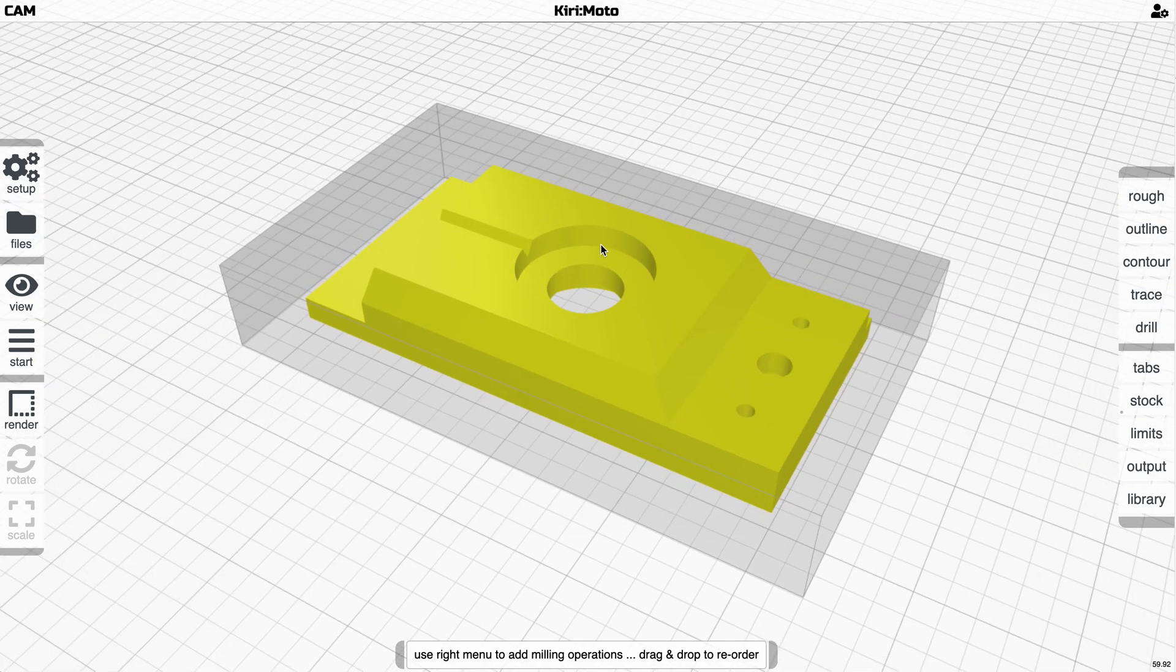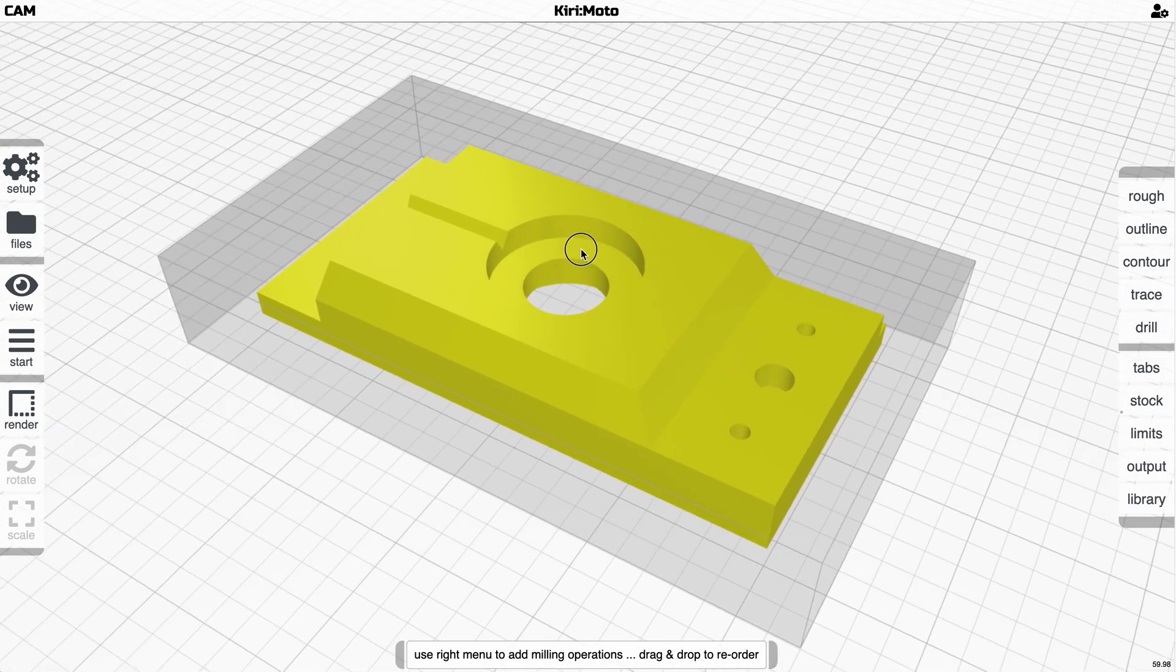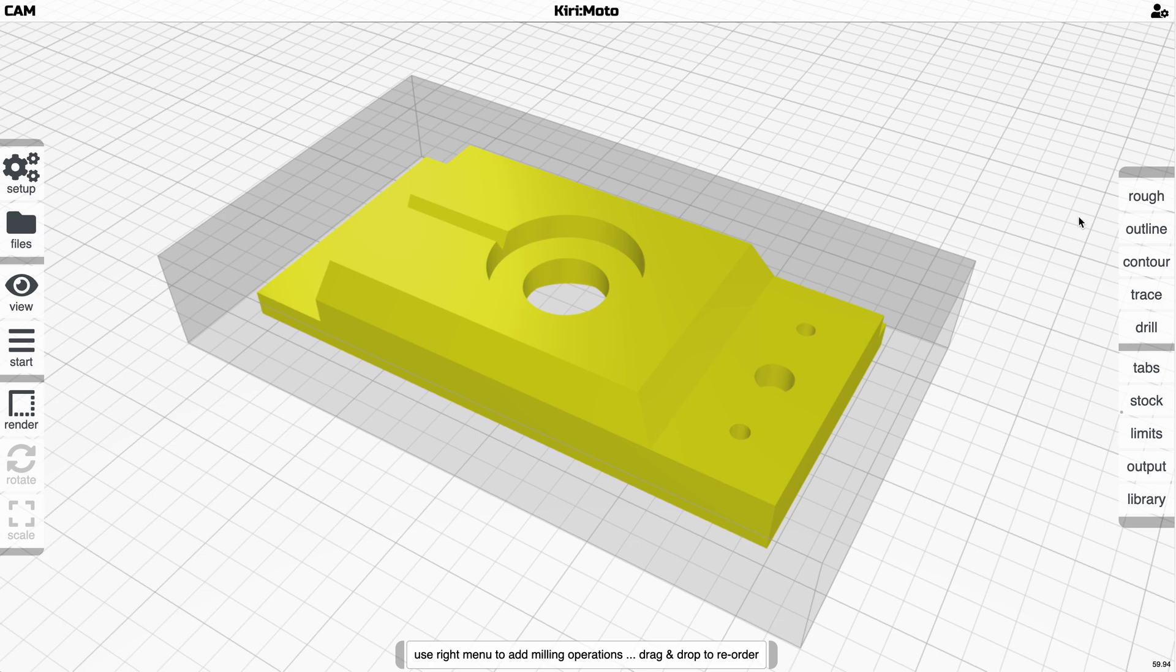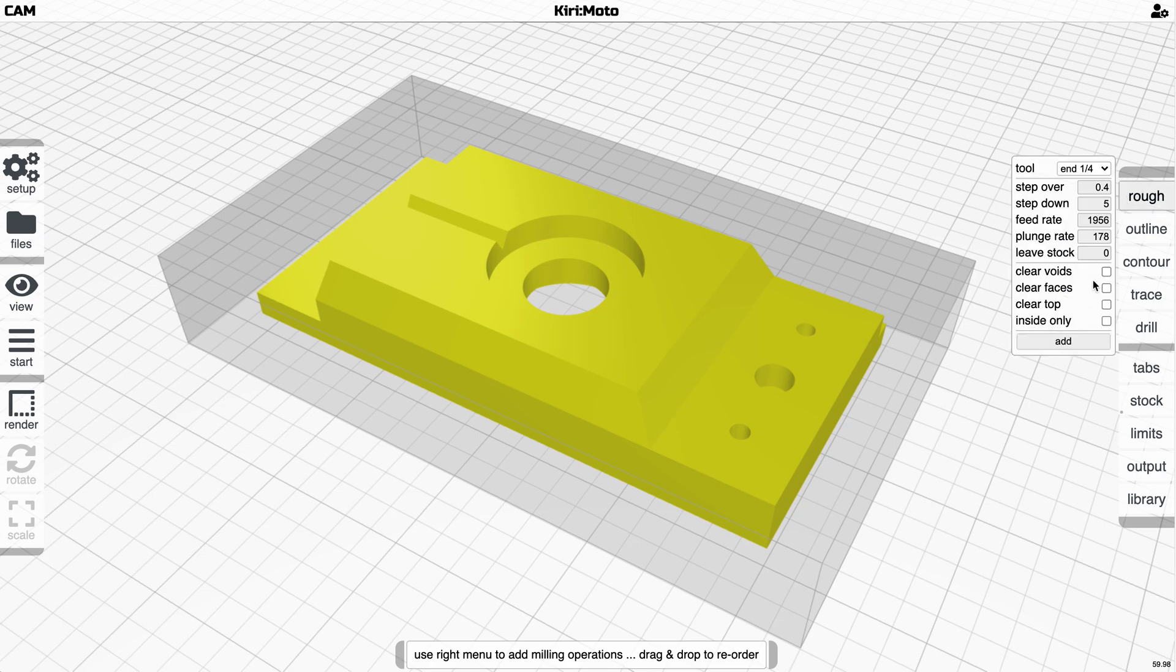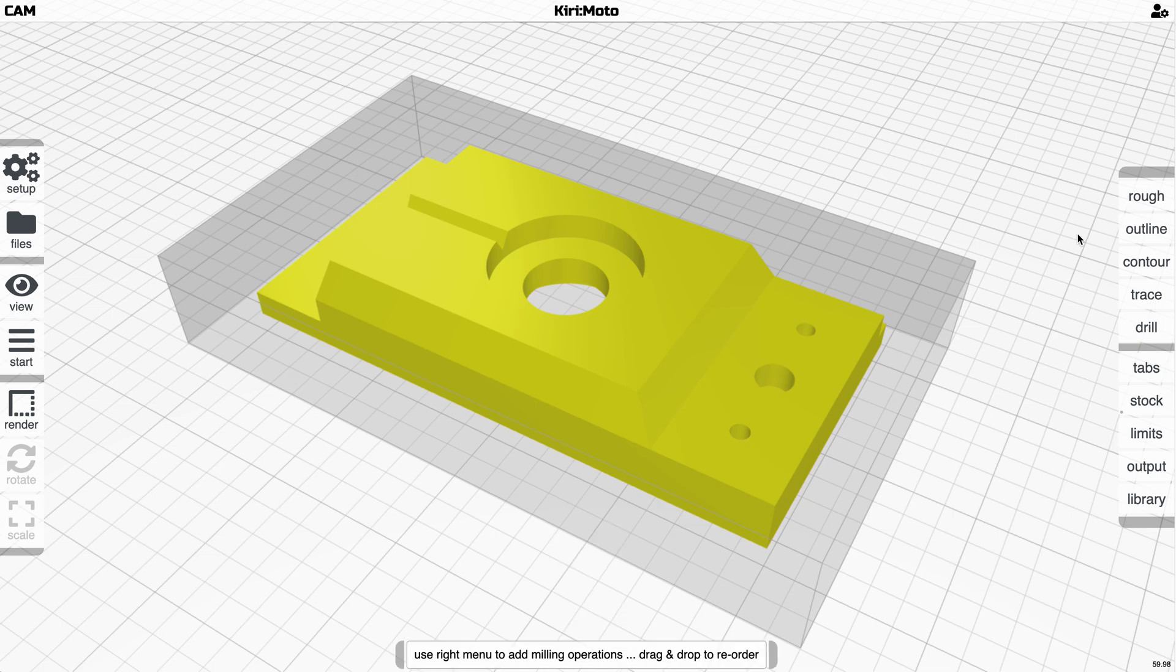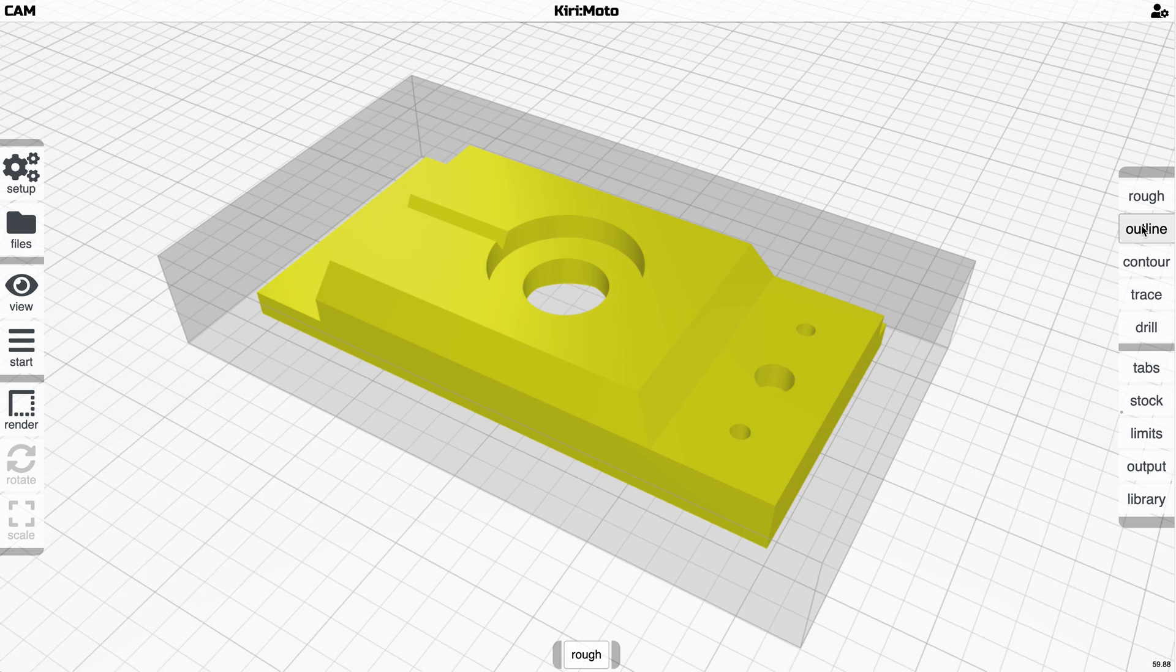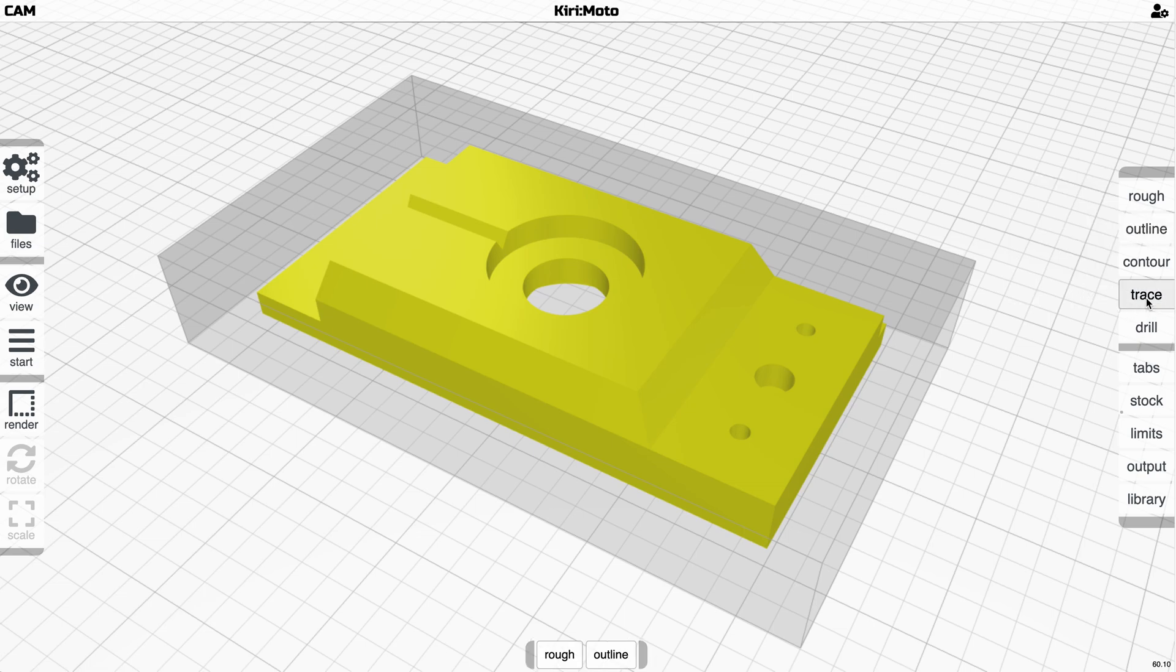If you come in here, you're going to see this down at the bottom. Let's just add a roughing operation, for example. Now we'll see this down here. You can hover it, you can remove it. Let's add that back again. You can add an outlining operation.